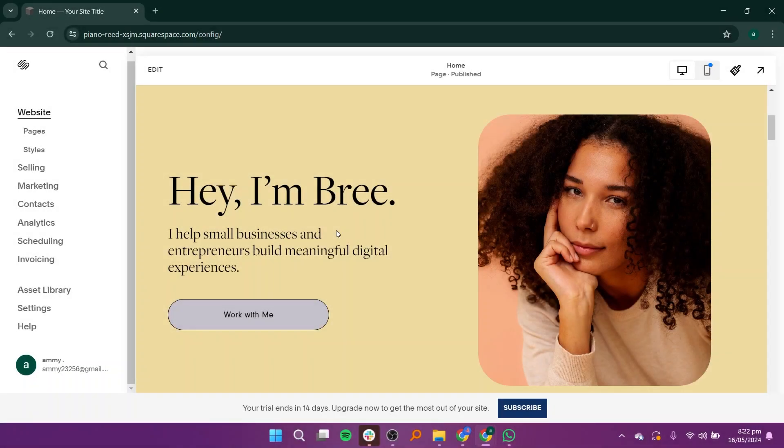Begin by opening Squarespace on your device. Once you're on your website, click on Pages.